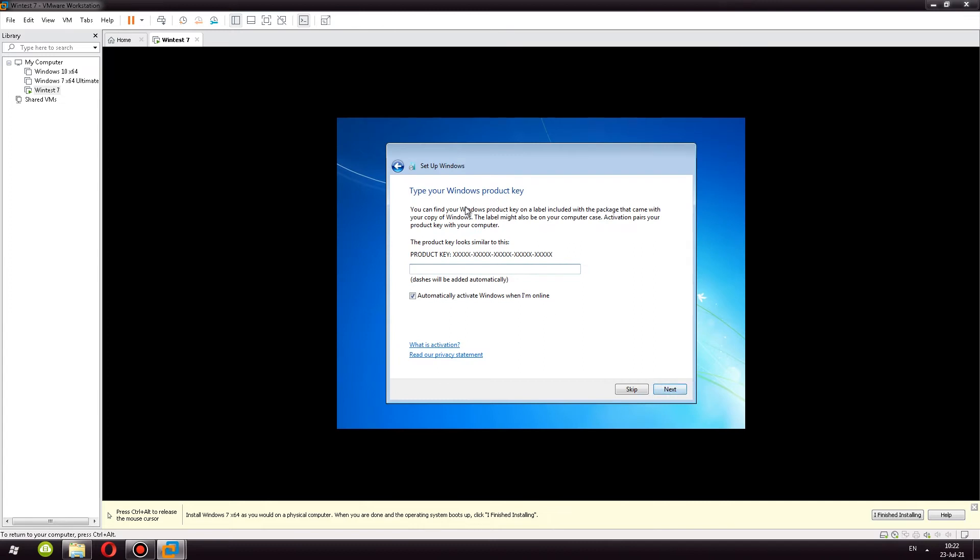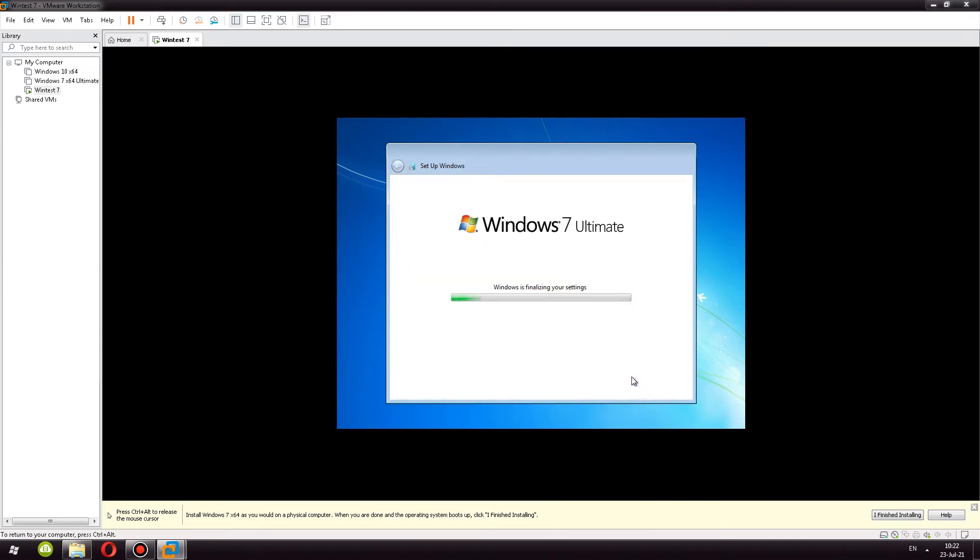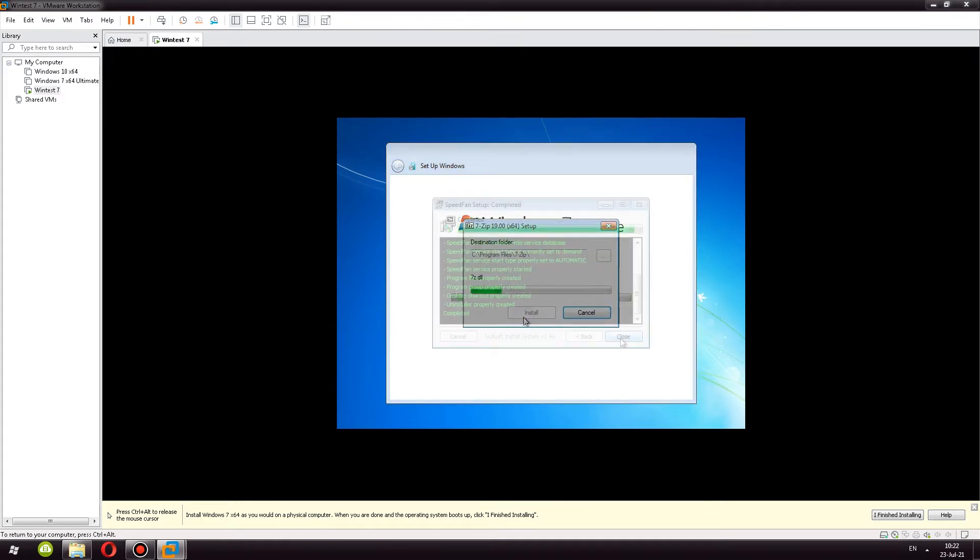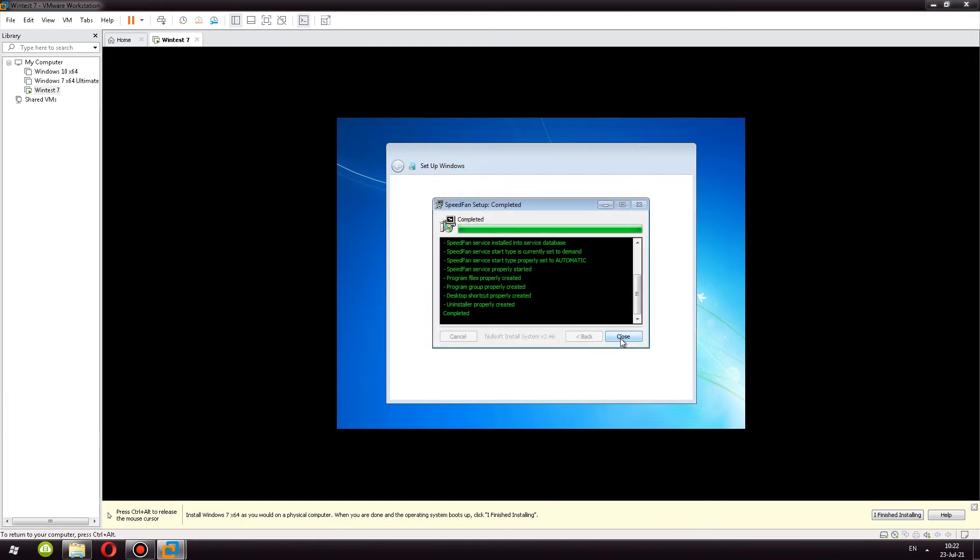It's actually asking me for a product key as you can see. So it seems that the program didn't really do its job. And now it's asking me to install 7-zip and now it's asking me to install SpeedFan.